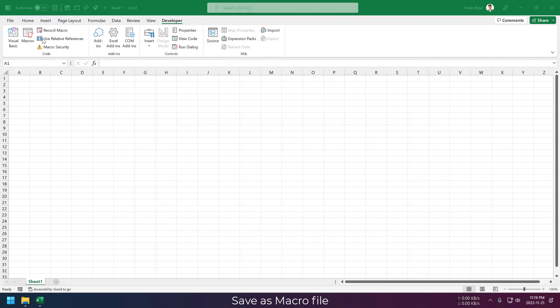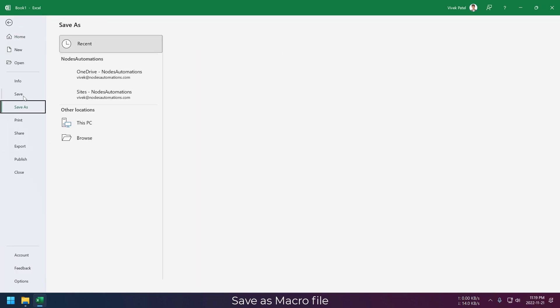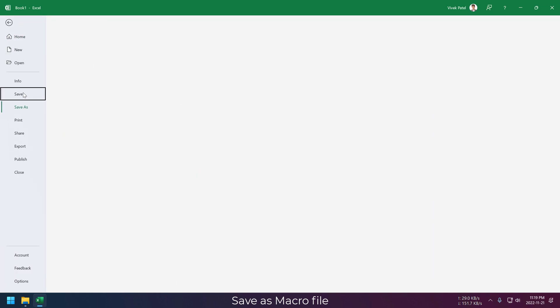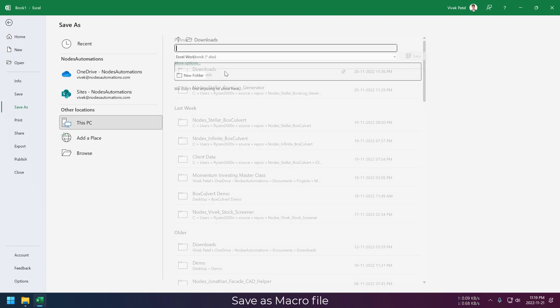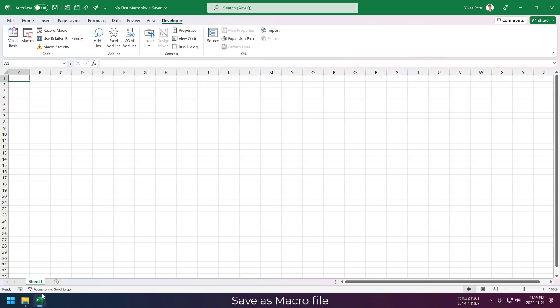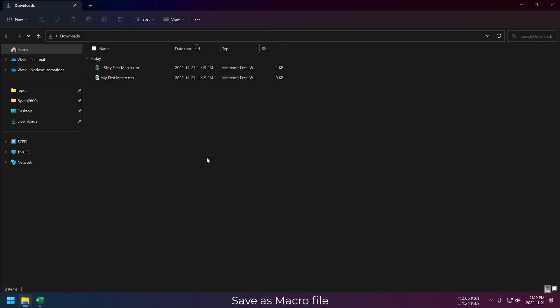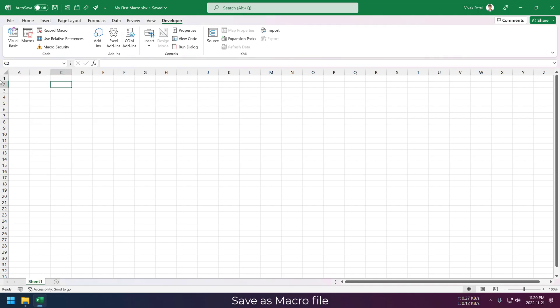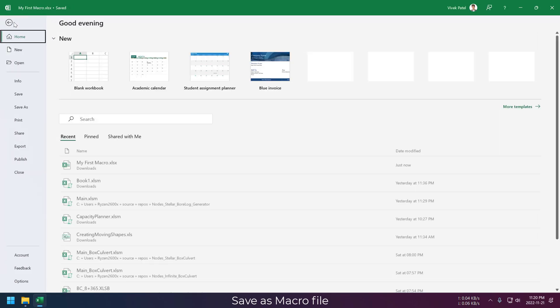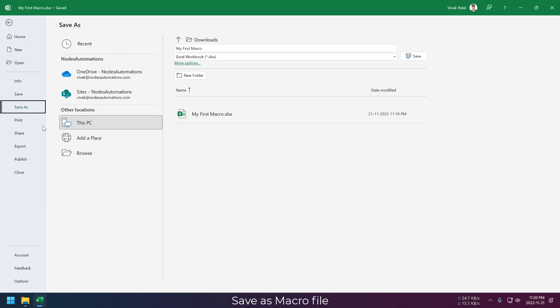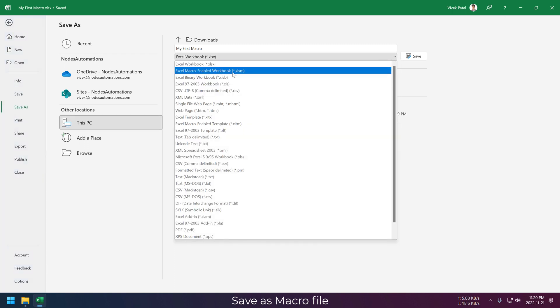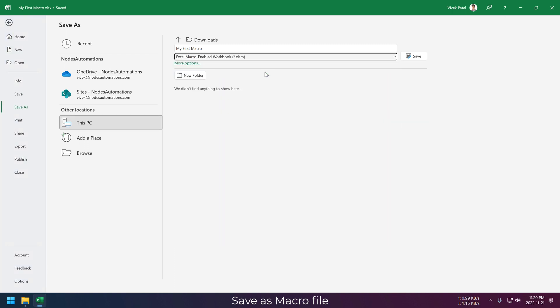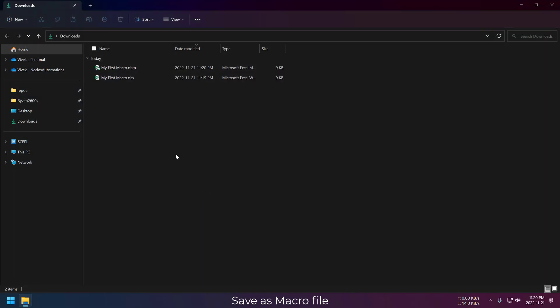By default, Excel doesn't store macros inside the Excel file. We have to tell Excel that this is a macro-enabled file. If we just directly save this file, Microsoft will automatically save it as an Excel workbook by default, which doesn't contain any macros. So if you want to save macros inside your Excel file, then you must save it as an Excel .xlsm file, otherwise Excel will remove all the code after saving.